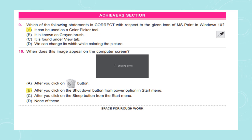For question number 10, the image shown is the shutting down screen. We get this image on the computer screen after we click on the shut down button from the power option in the Start menu. Questions related to MS Paint are discussed in our channel under Chapter 7, and questions about shutting down and starting a computer are covered under Chapter 6. Please go through all the questions included in the SOF syllabus.